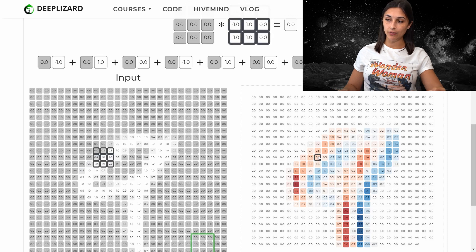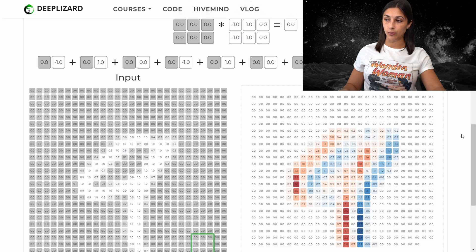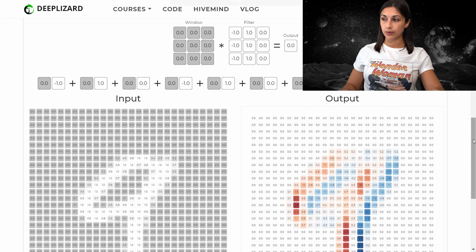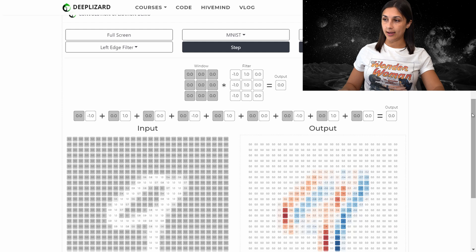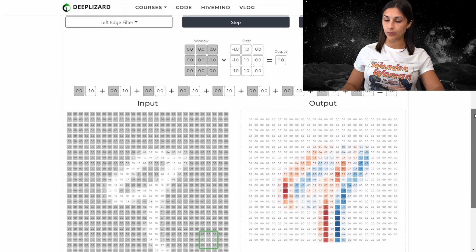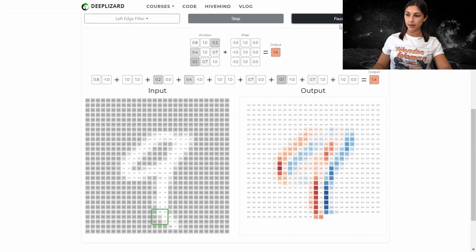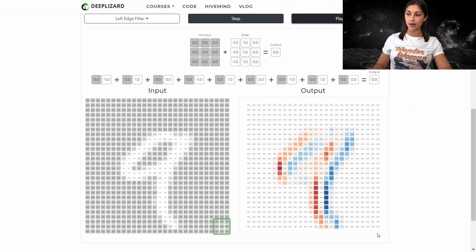By hovering over each value in the output, we can see they are a result of the values highlighted in the corresponding input on the left, along with the filter highlighted at the top of the page. We'll scroll back up, zoom back out, and play the remainder of the demo to see the final output. We hit play and the demo picks right back up where it left off, completing to show the final output of applying the convolution operation on our input.